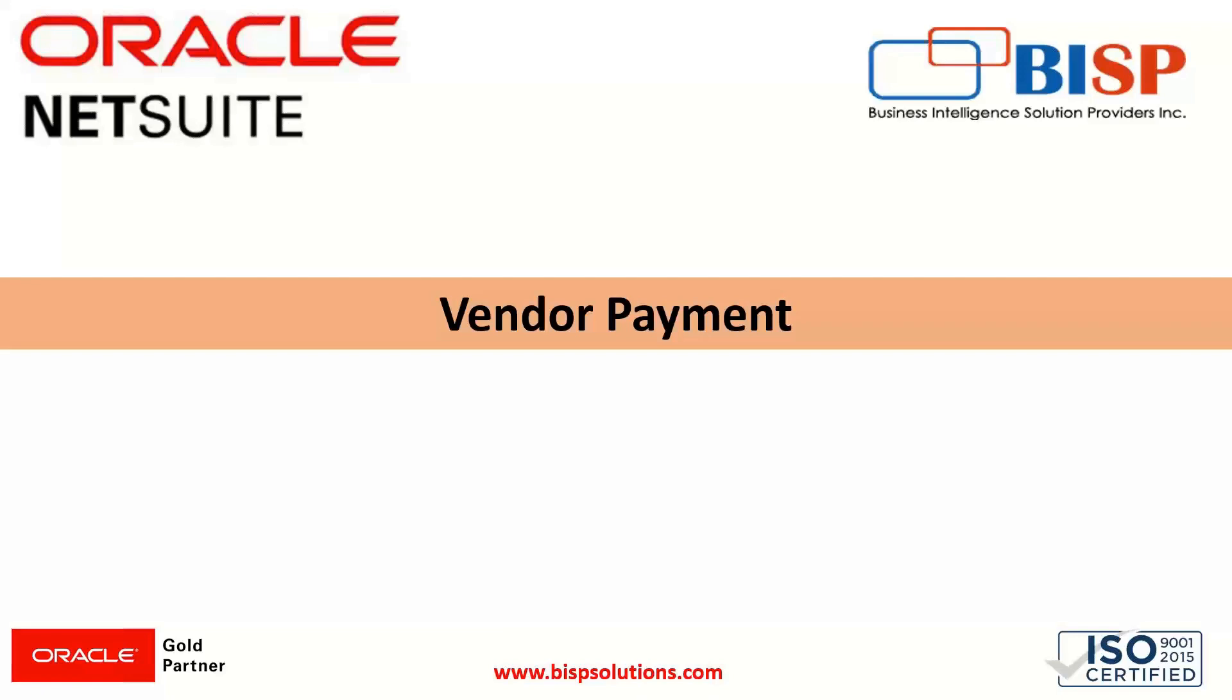Vendor payments can be defined as the payment to vendors which is made for the purchase of goods, services, or both. This can be done by establishing a proper process and system that is suitable for the organization. When the bills have been entered, they can be paid when they are due. In NetSuite, the payment goes to the general ledger as an expense and the payment amount is deducted from the accounts payable.